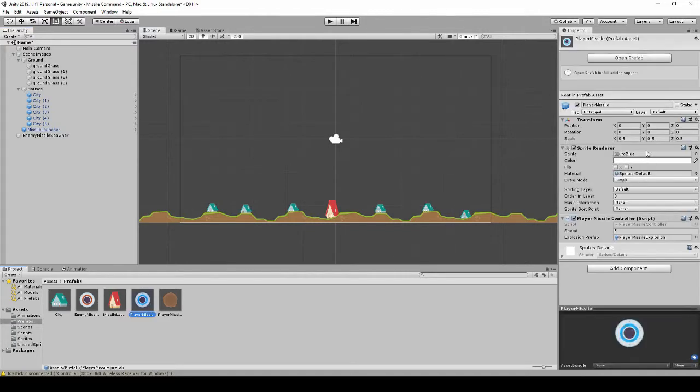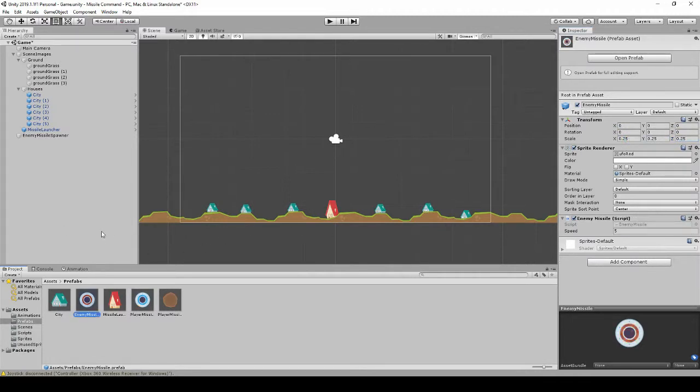Which will make them seem a bit bigger. We'll do the same for the player. We can adjust this more later when we play test, but at least now it'll be smaller and more comparable to the original game.